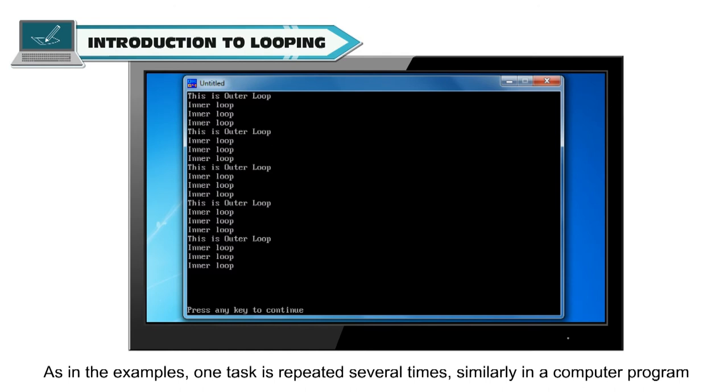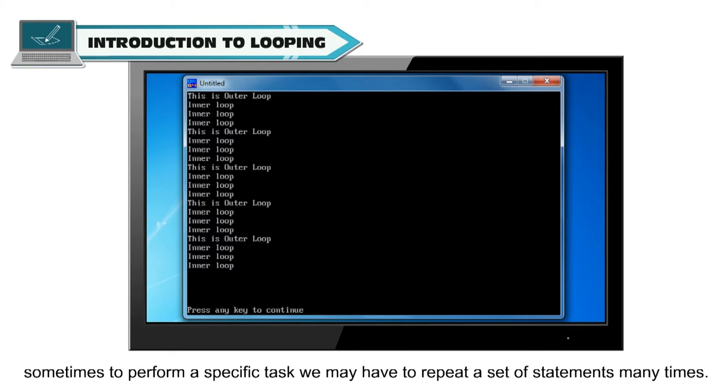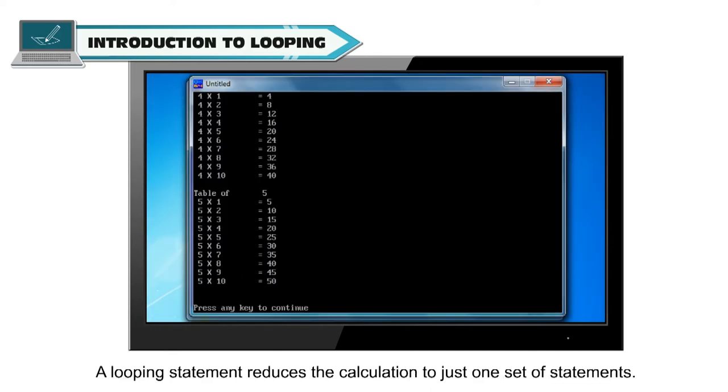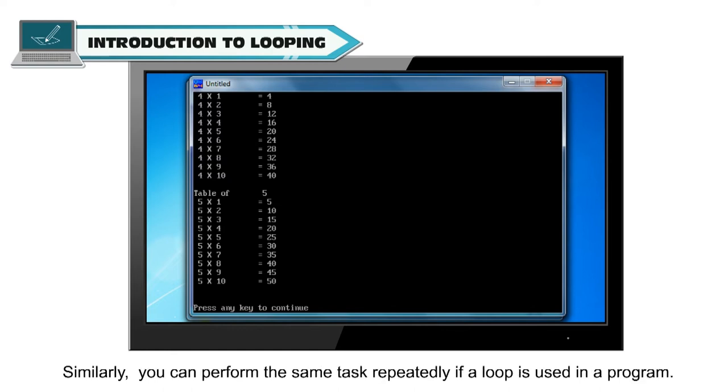As in the examples, one task is repeated several times. Similarly, in a computer program, sometimes to perform a specific task, we may have to repeat a set of statements many times. It is called looping. A looping statement reduces the calculation to just one set of statements. Similarly, you can perform the same task repeatedly if a loop is used in a program.